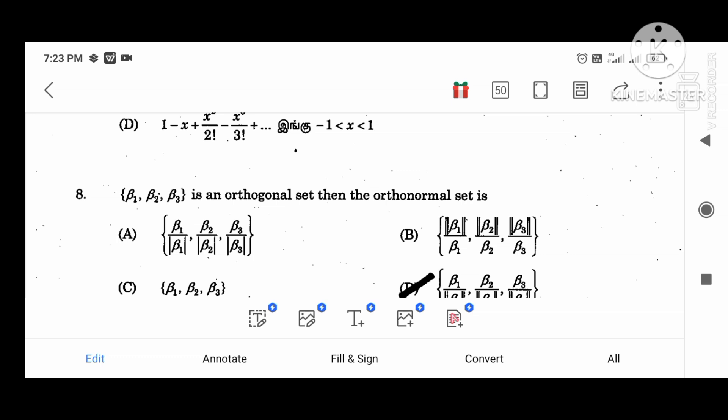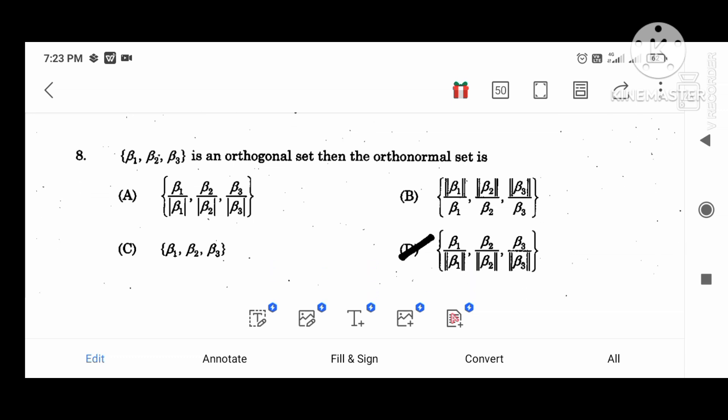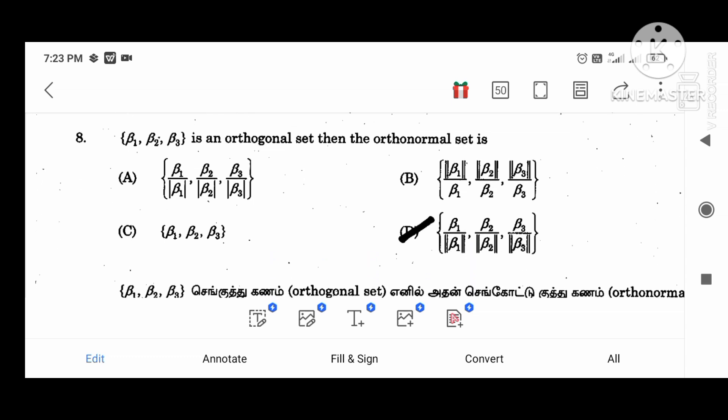Beta 1, beta 2 is an orthogonal set. Beta 1 divided by beta 1 — norm of the value.